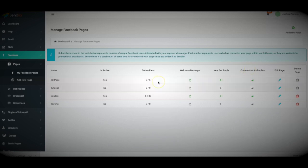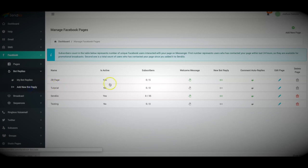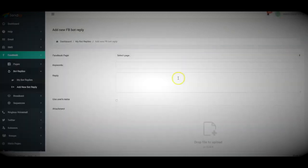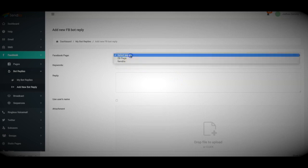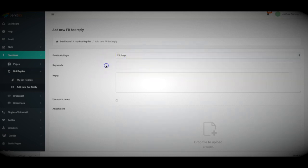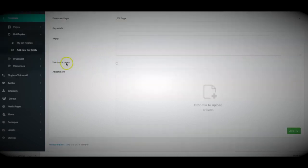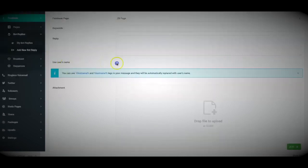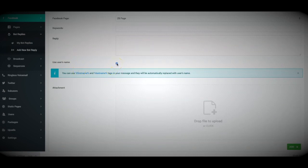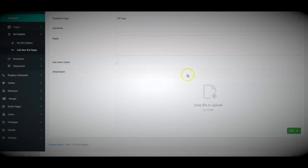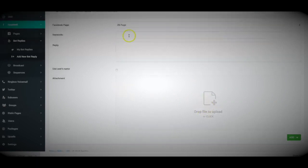And from here, you can also come over here to the left-hand side and add new bot replies. So you'll be able to add an unlimited number of chatbot replies based on different keywords that people reply. All you have to do is first select the Facebook page that you want. You add the keywords, you add your reply. You can also use the user's name so you can personalize the replies to make it a lot more personal for the person interacting with your page. You can also add a file - an image, a video, or an audio file to be sent automatically if those keywords that you specify are triggered.